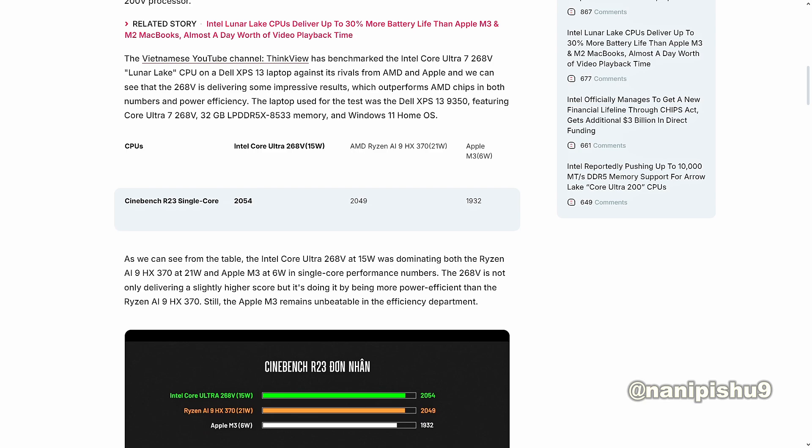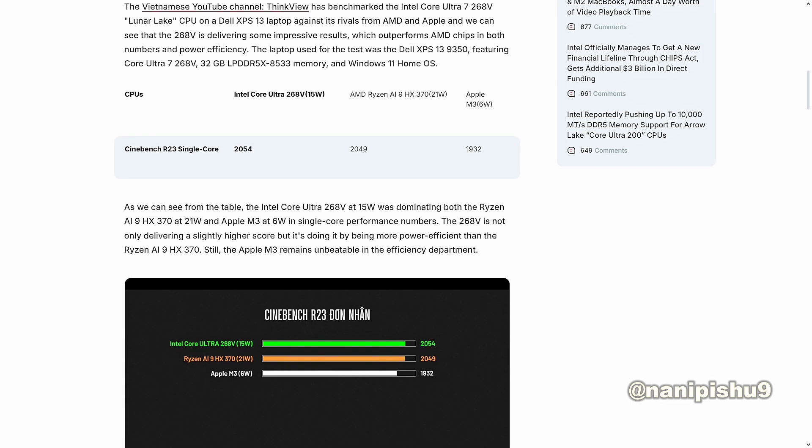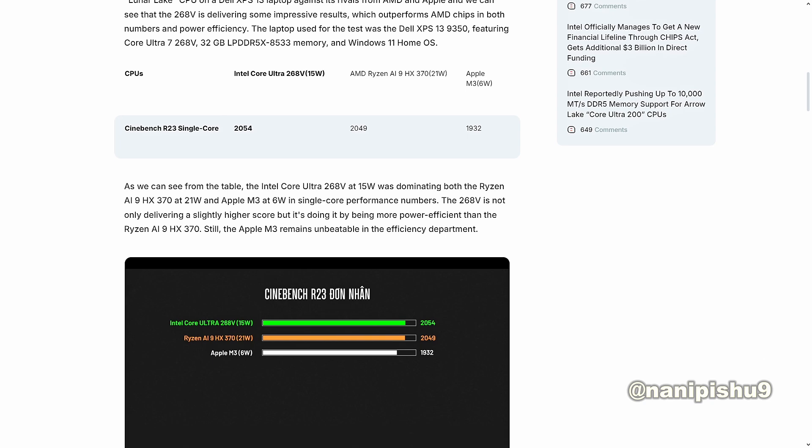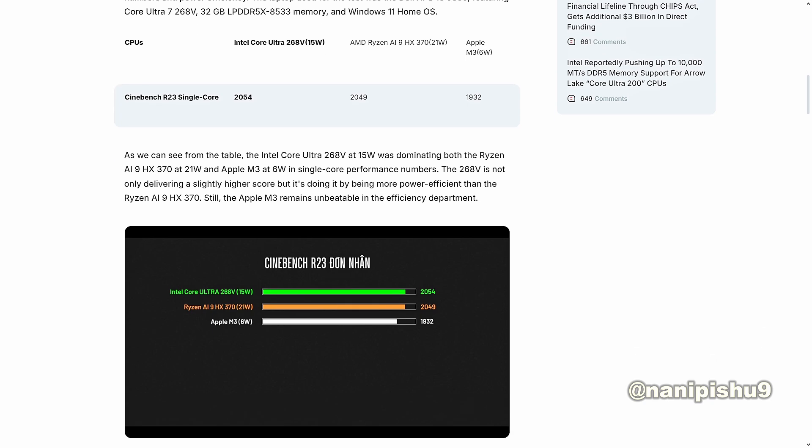As we can see from the table, the Intel Core Ultra 268V at 15W was dominating both Ryzen AI HX 370 at 21W and Apple M3 at 6W in single-core performance numbers. The 268V is not only delivering a slightly higher score, but it's doing it by being more efficient than the Ryzen AI9 HX 370. Still, the Apple M3 remains unbeatable in the efficiency department.